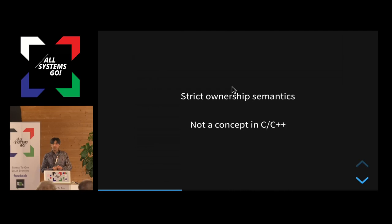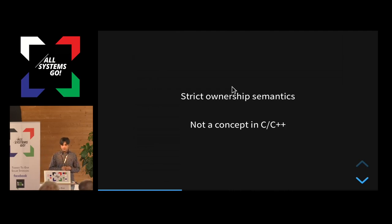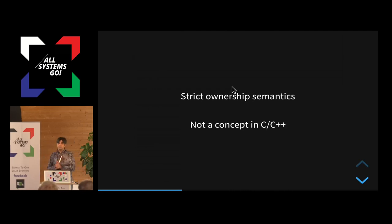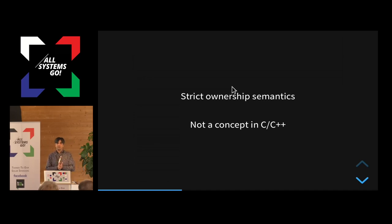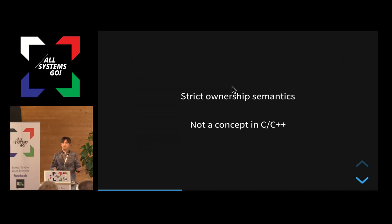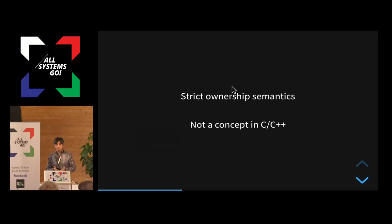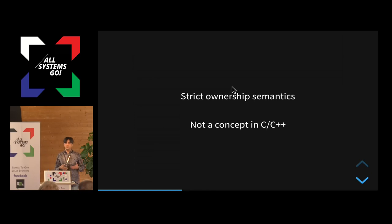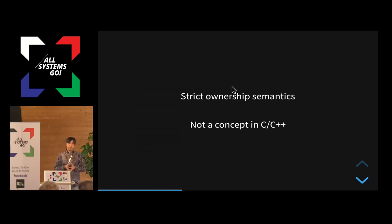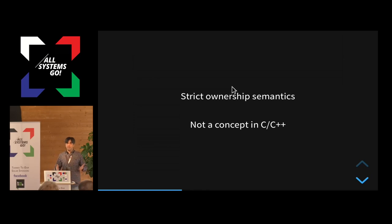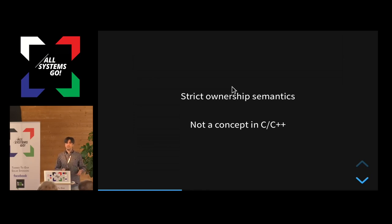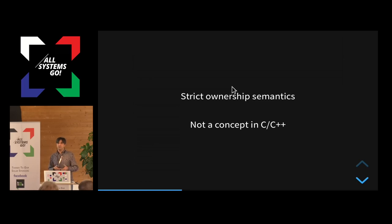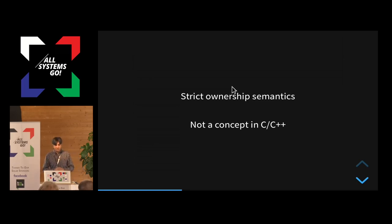And it has a very strict ownership semantics. It's not a concept in C and C++. Well, in C, it doesn't exist. There is no such thing as ownership. If you have a pointer to something, you can do whatever you want with it. If you, in C++, you have some APIs, in modern C++, especially the smart pointers, but that's something you can use. It's not like you have to use it. You can still do the same thing as in C, that you don't really have an owner, and you can just mess things up in a big way.